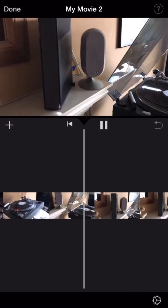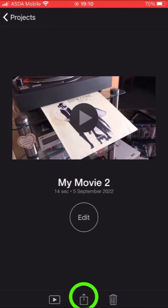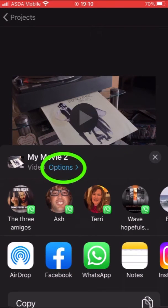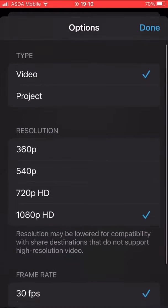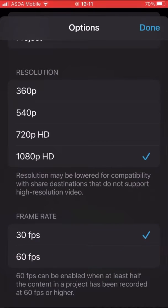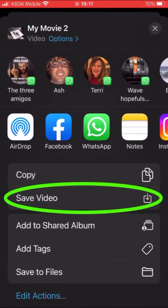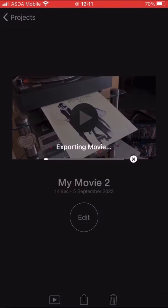When you're happy with your editing, click Done on the top left-hand corner, then select the save icon at the bottom. Now select Options, scroll down, then select 60 frames per second. Click Done, then scroll down and select Save Video — that exports it to your Photos app.